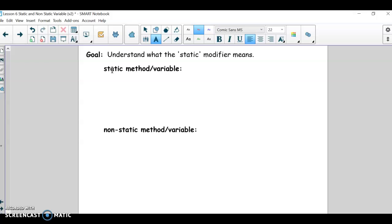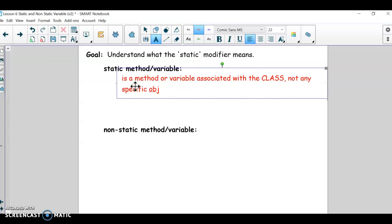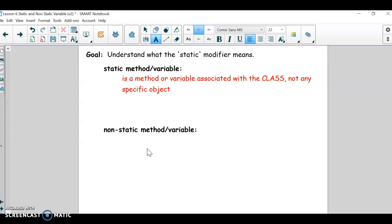Static is just a modifier word, much like final, or public, or private. A static method or variable is a method or variable associated with the class, not any specific object. Normally your objects have data and your class doesn't — your class is the blueprint. But if you do want your class to have data, then it would be static data.